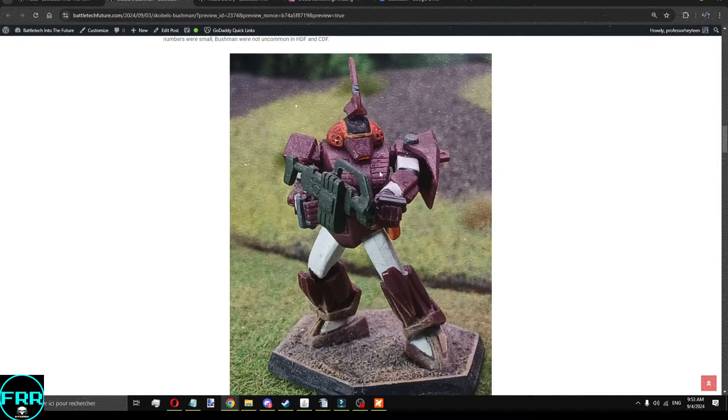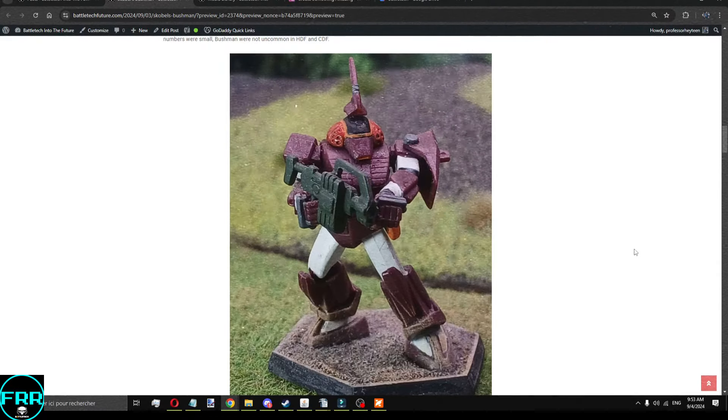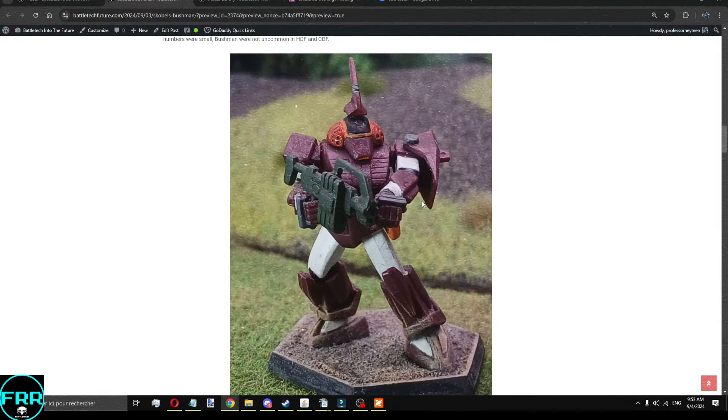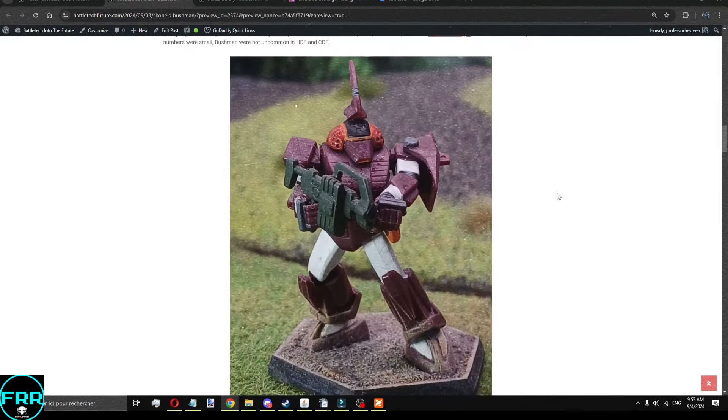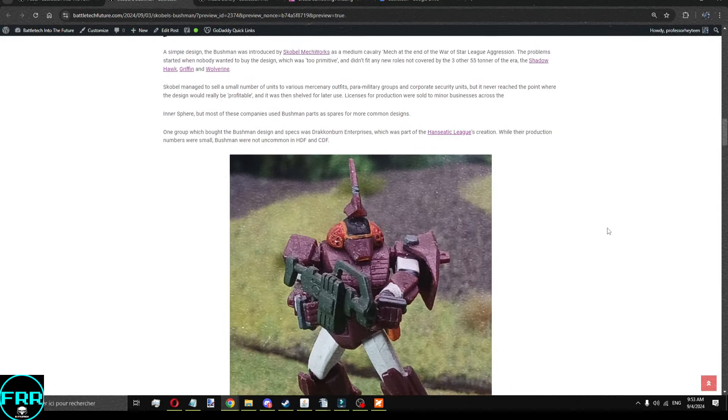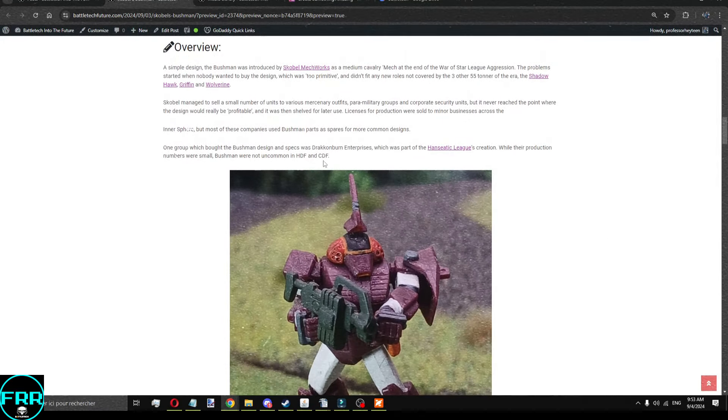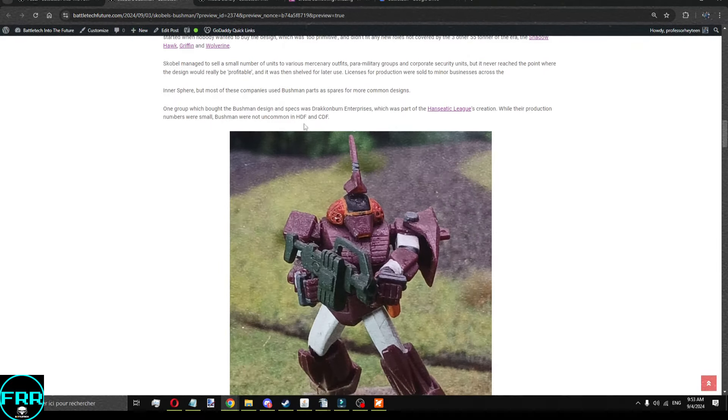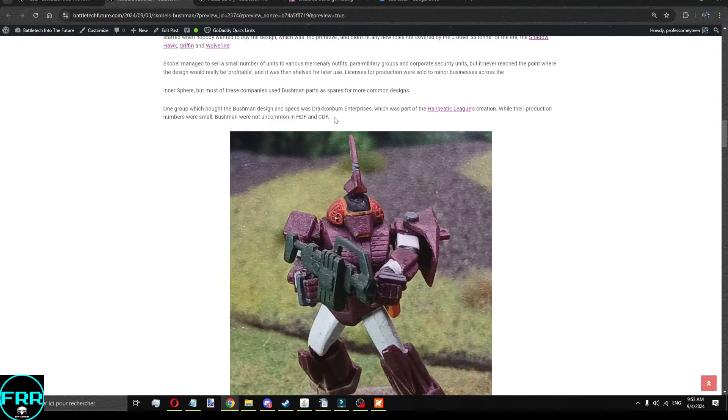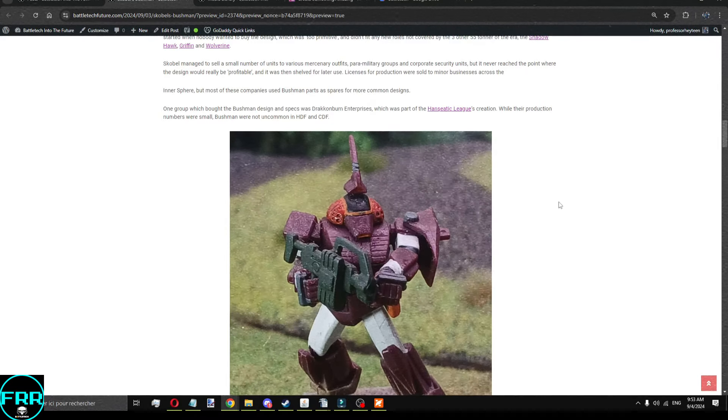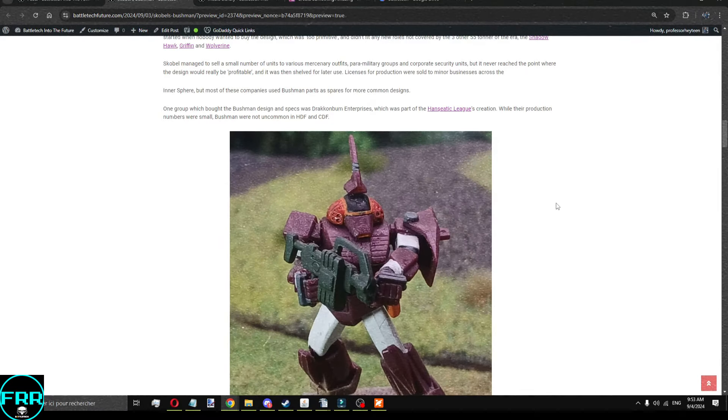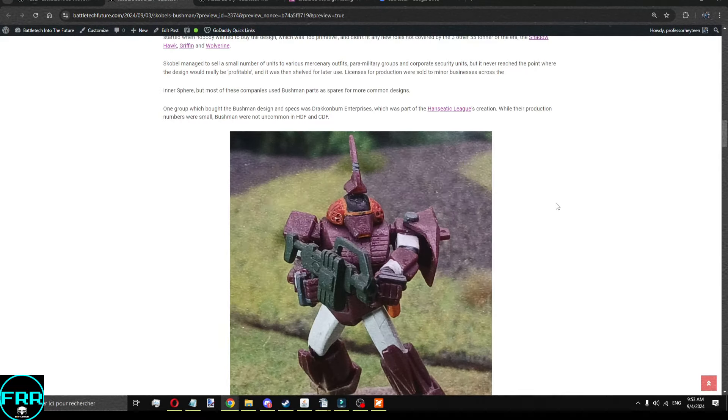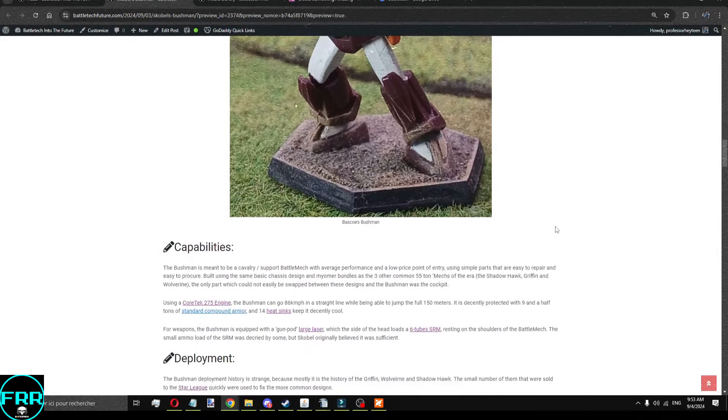Took that Cortex-275 from its innards out and put them in a Griffon, a Shadowhawk, a Wolverine. And that's how it went. That's an unfortunate case for that mech, is that it never got to shine on its own. The only people who really had a decent amount of Bushmen was the Ansiatic League because Drackenburn Enterprises had bought a license to build them. So, when Clan Goliath Scorpion faced the might of the Ansiatic League, well, they had a few Bushmen in store.